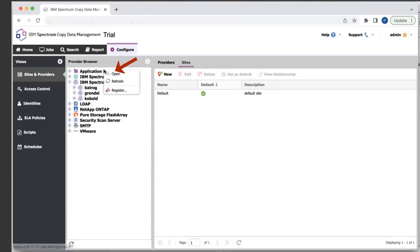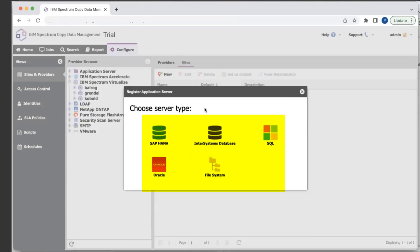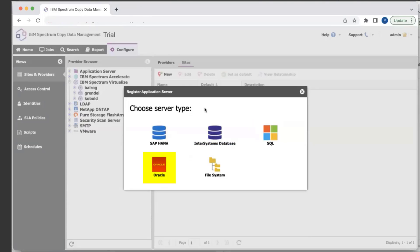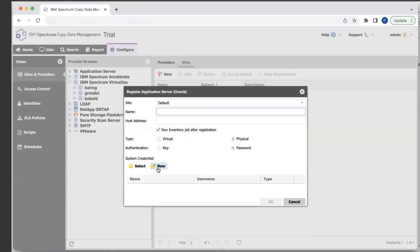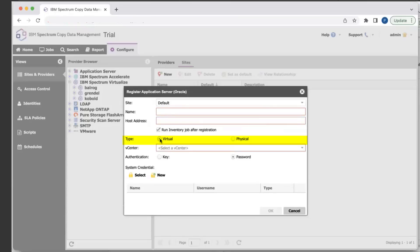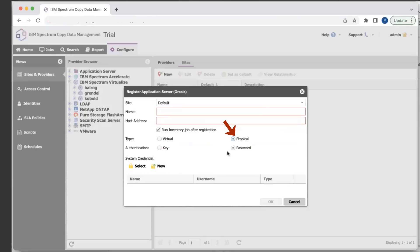Moving on to the application server, here you'll see the different applications that we support in Spectrum Copy Data Management. We support SAP HANA, InterSystems Caché and Iris, Microsoft SQL Server, and Oracle. I'm going to select Oracle for this example. The screen is similar to the storages and vCenter — you have a name, host address, which could be an IP address or fully qualified domain name, and the different type. For applications, we support both virtual and physical. For virtual, you just have to select a vCenter; for physical, you just select physical.